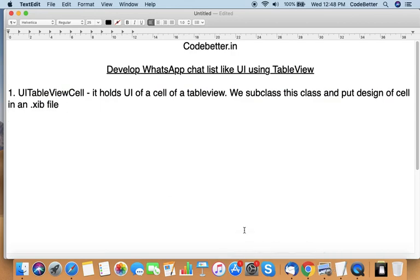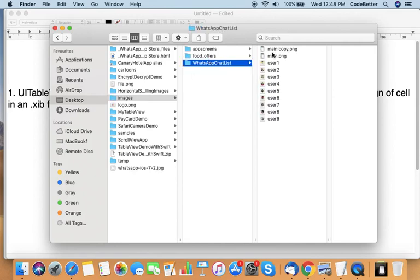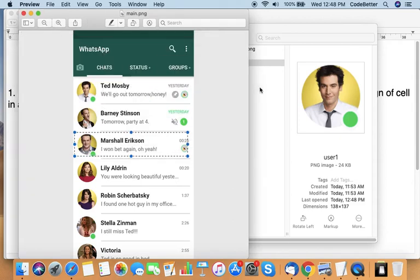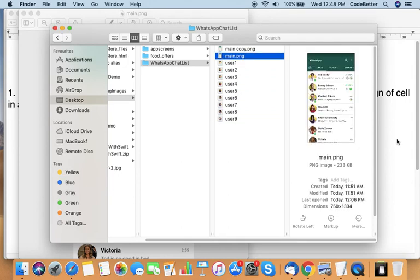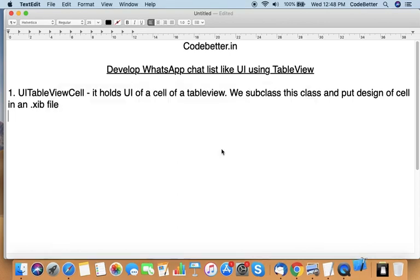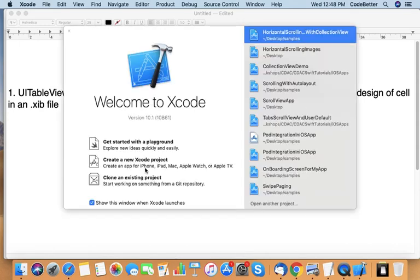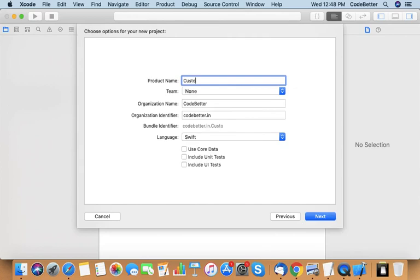I have some images or icons which I will use as icons for users. Let's create an application where we can display a chat list like this. So let's open Xcode and create a project called 'Custom Cell Table View like WhatsApp Chat List'.